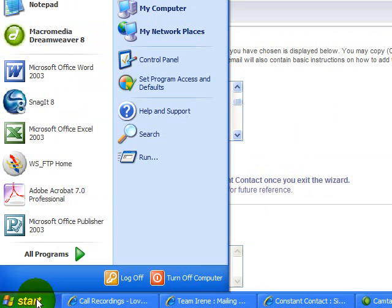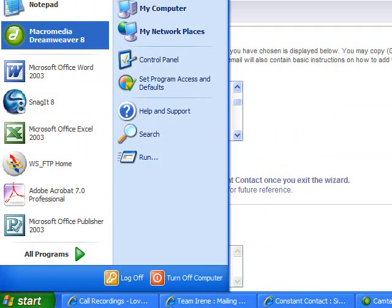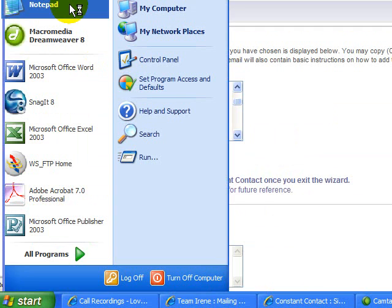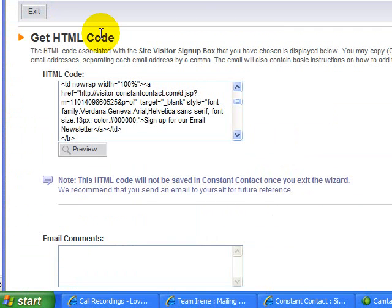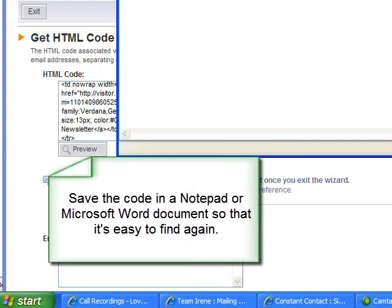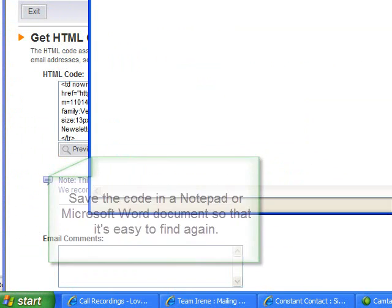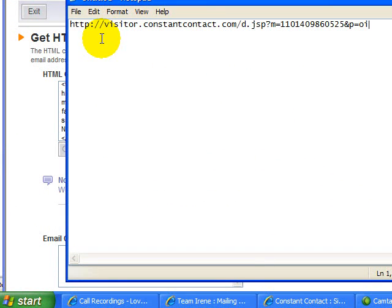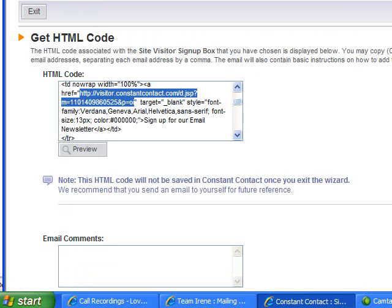That's step one — you've got the code. Now so that you don't lose it, go into your programs and open up Notepad, which is a very simple text editor. Then paste the link into your Notepad file using Control+V. That way you have it saved.